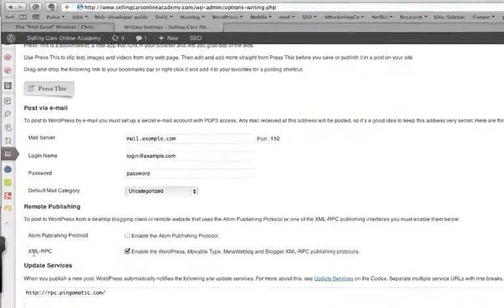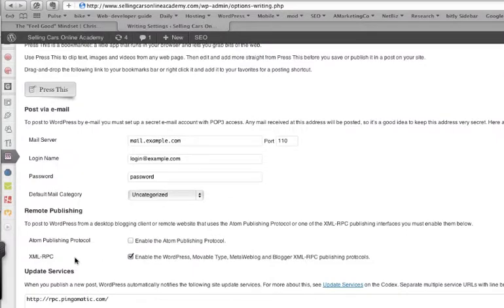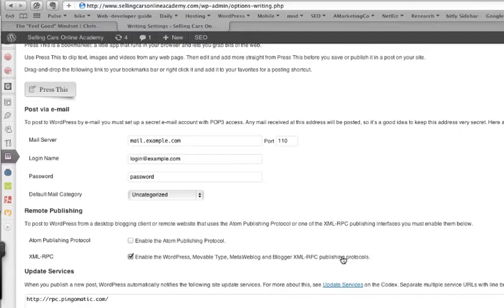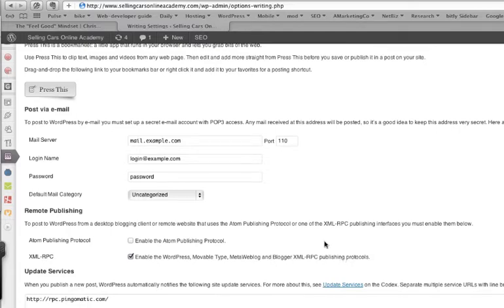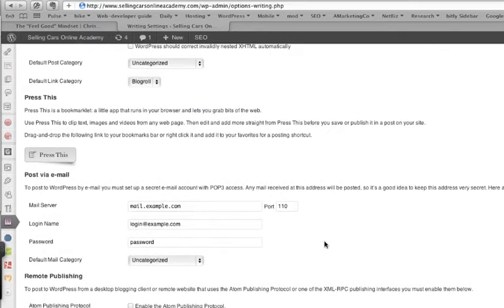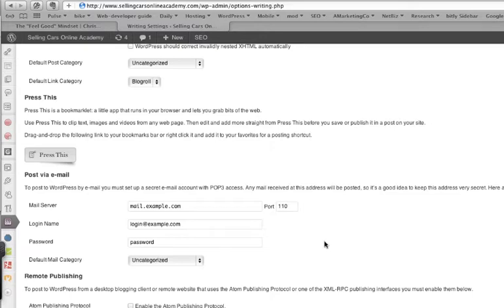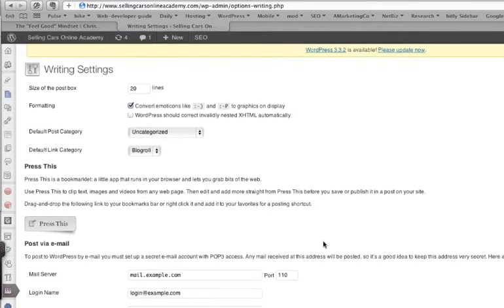I actually have the XML RPC set up. This allows me to post from my phone. WordPress has got a phenomenal iPhone app. I haven't used the Android app, but I'm assuming it's pretty much the same idea. As a matter of fact, I'll post a video on how to use that pretty quick, so you can add content from your phone pretty much from anywhere you're at. You can make updates, do things like that as well.